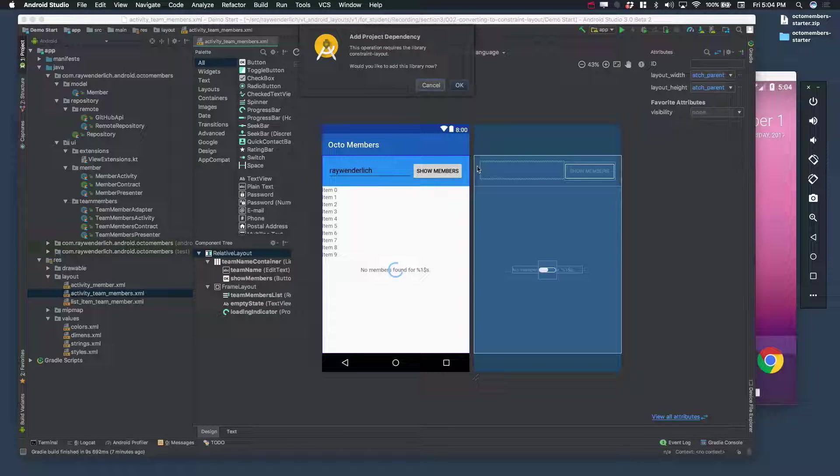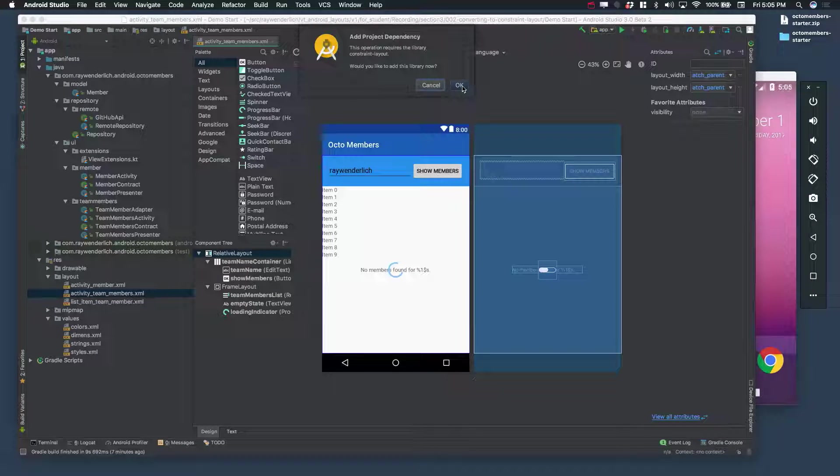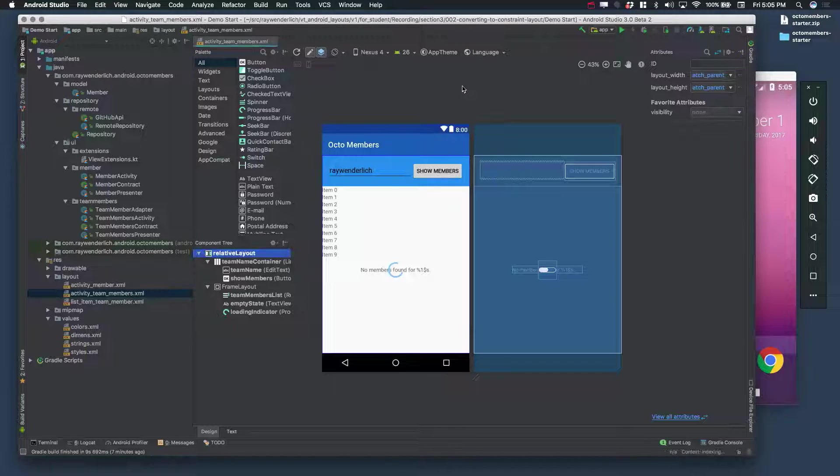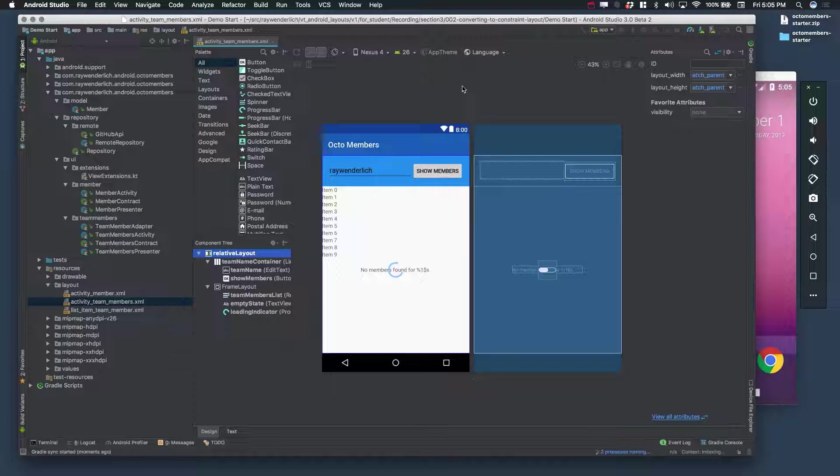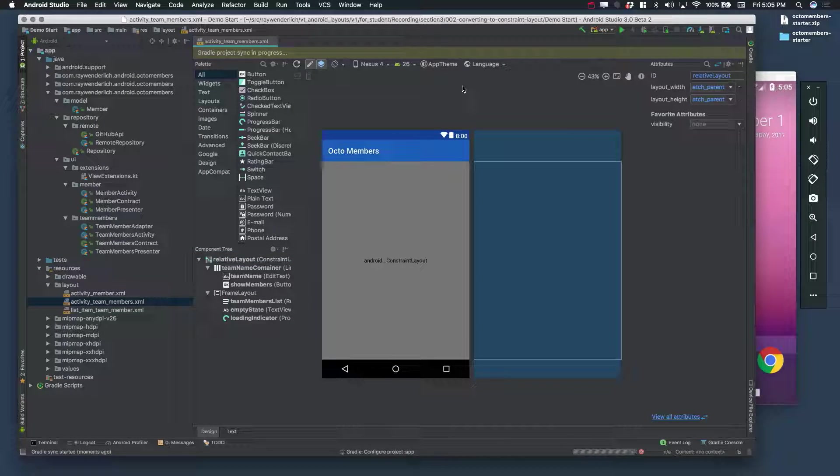You'll get a popup asking you if you want to add the ConstraintLayout dependency, so say OK. Since your build files are affected, a Gradle sync will kick off and take a short amount of time.